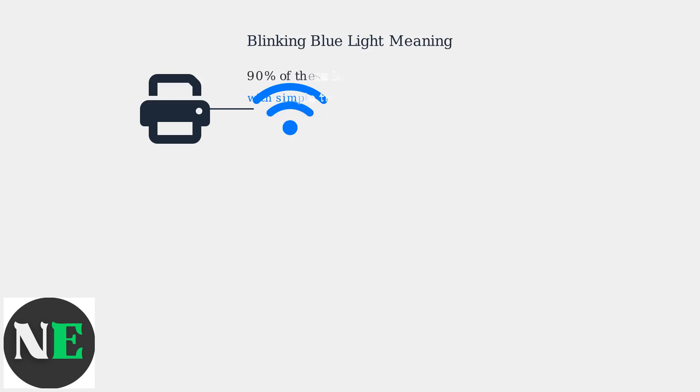HP estimates that 90% of these issues are fixable with simple troubleshooting, like restarting the printer and router, or using the HP Smart app.